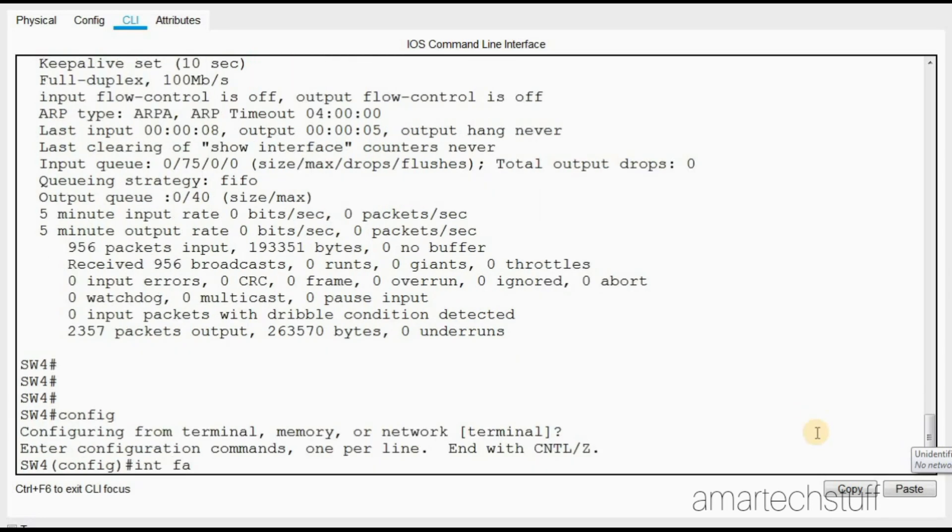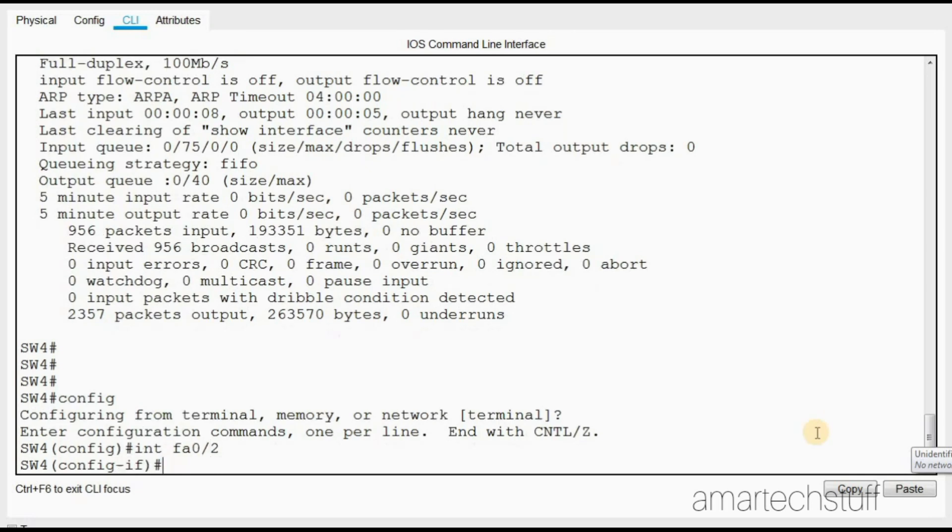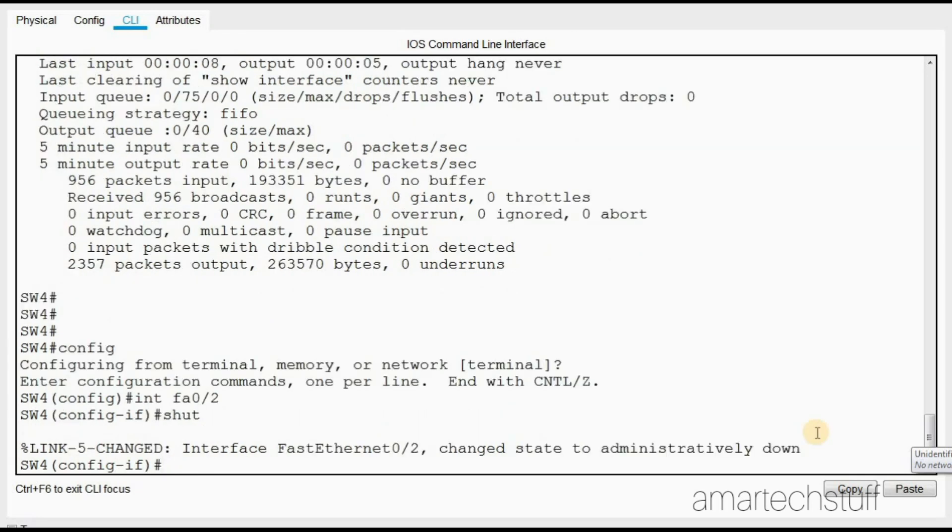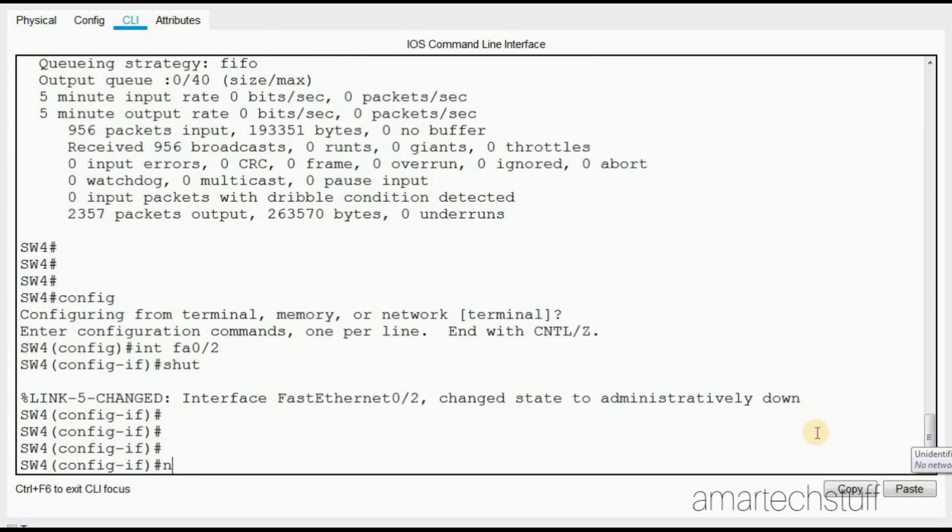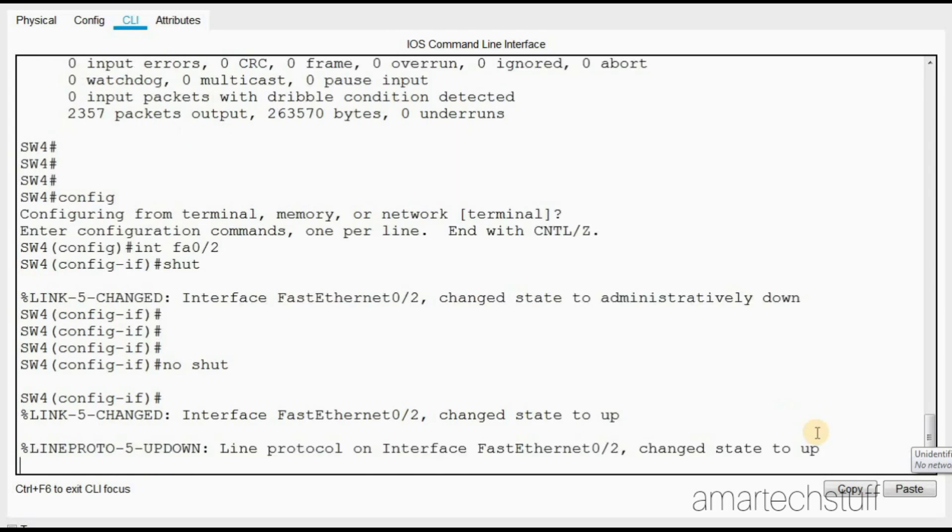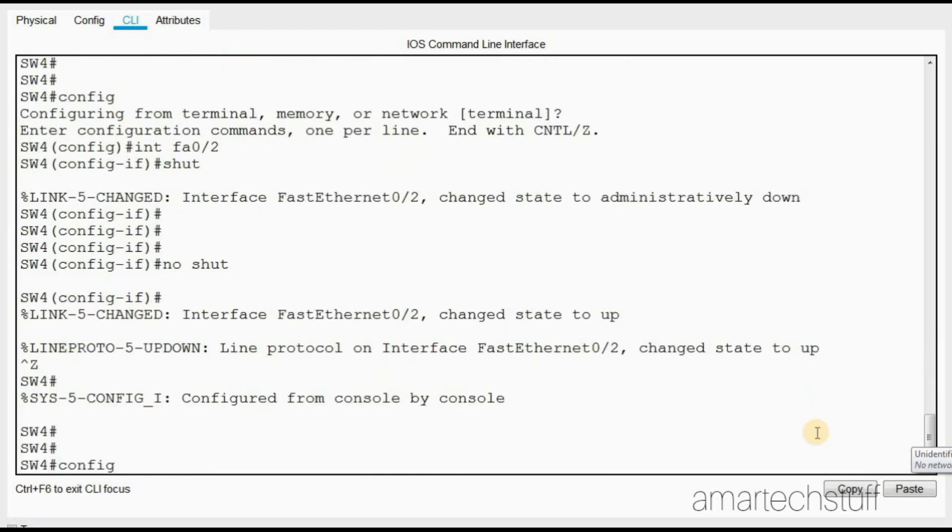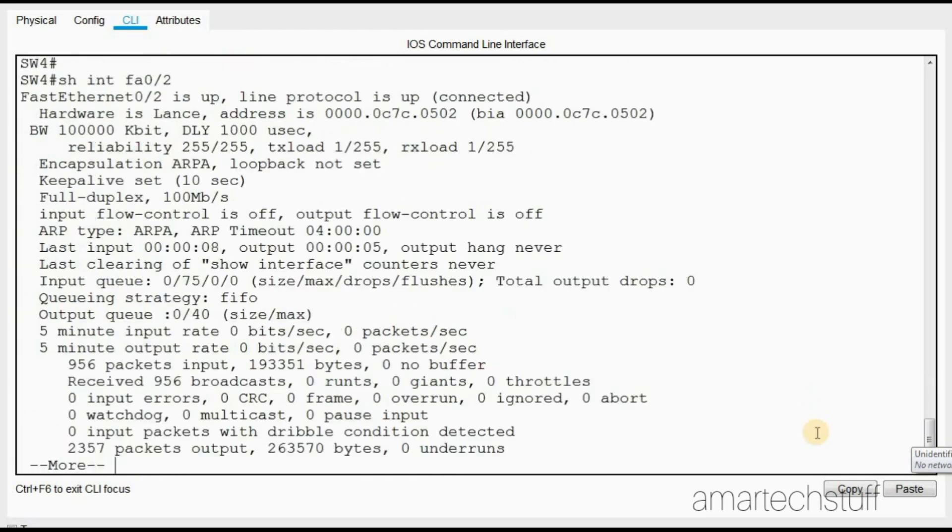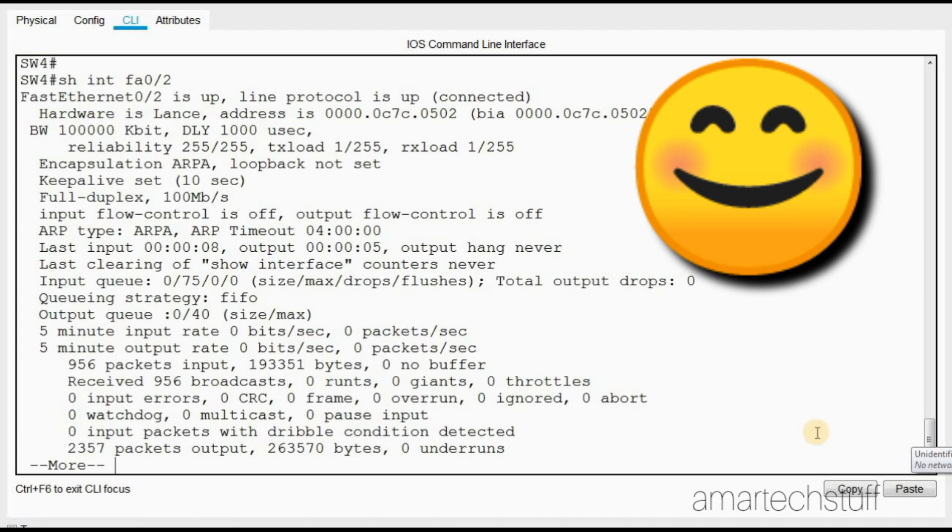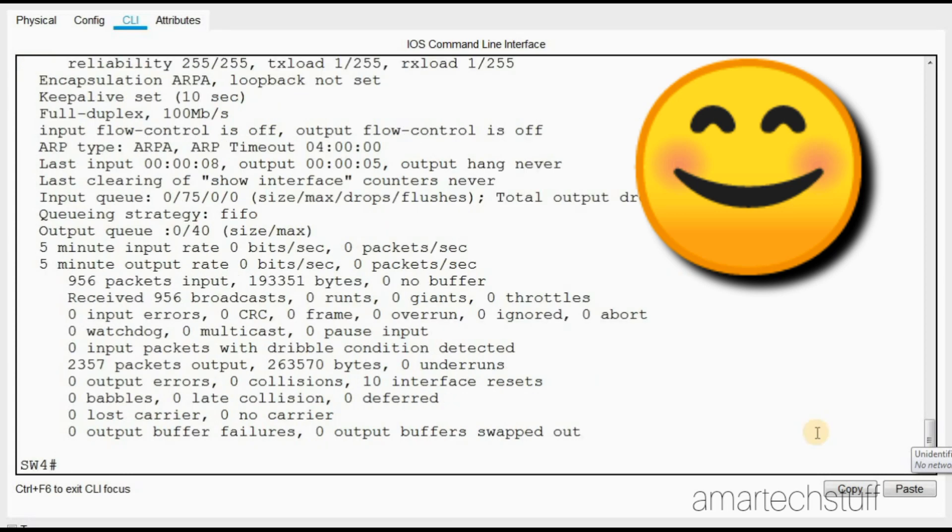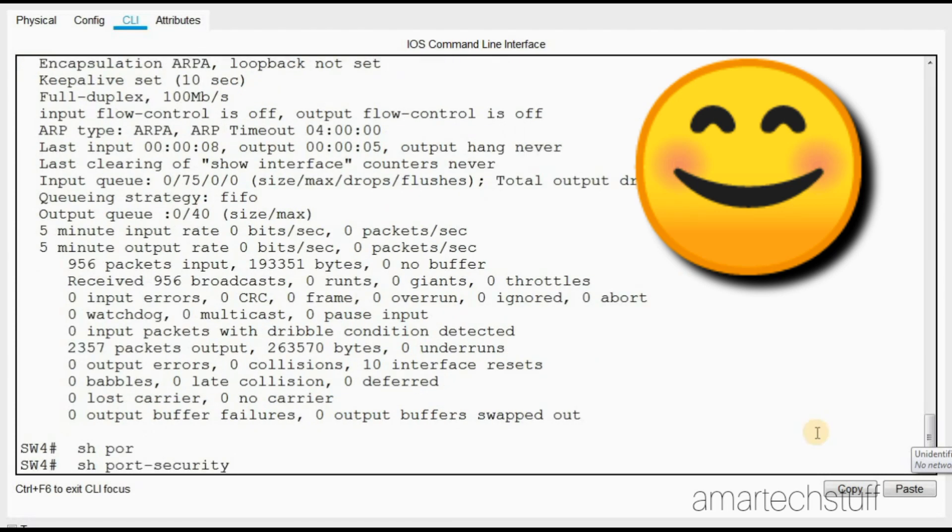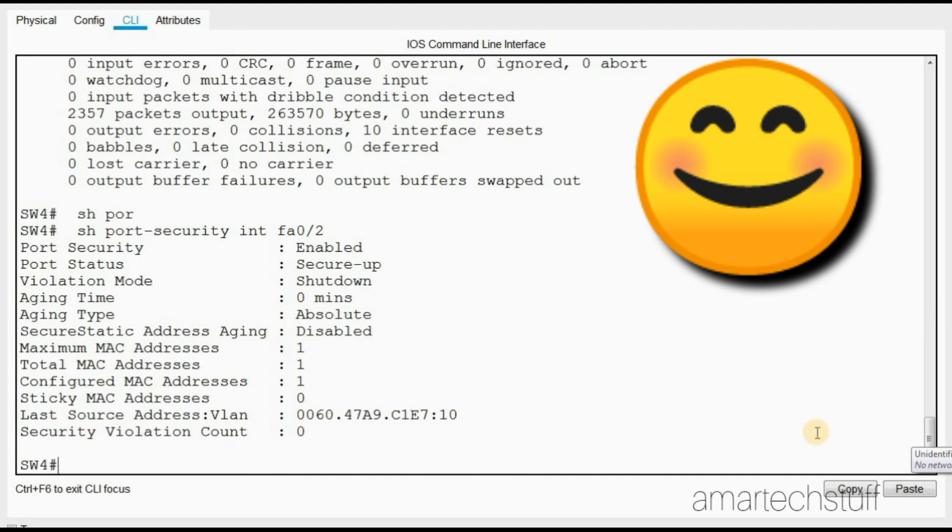Let's check the port security for this interface. See, port security is enabled. Now it is secure up - earlier it was secure shutdown, now it is secure up.